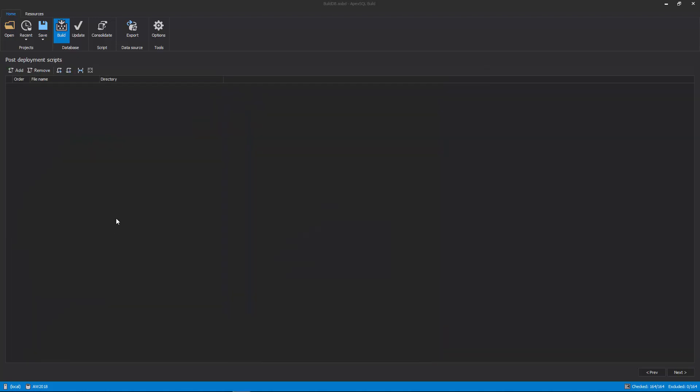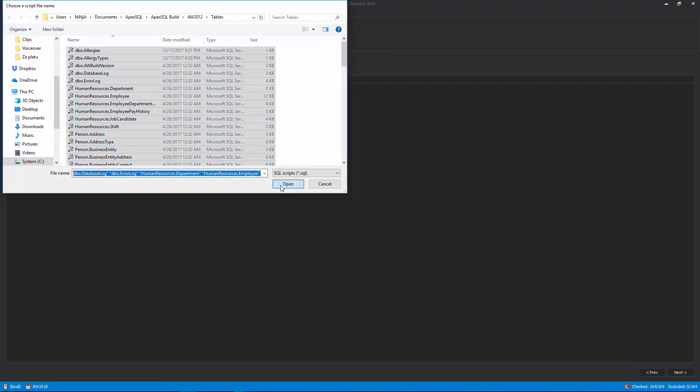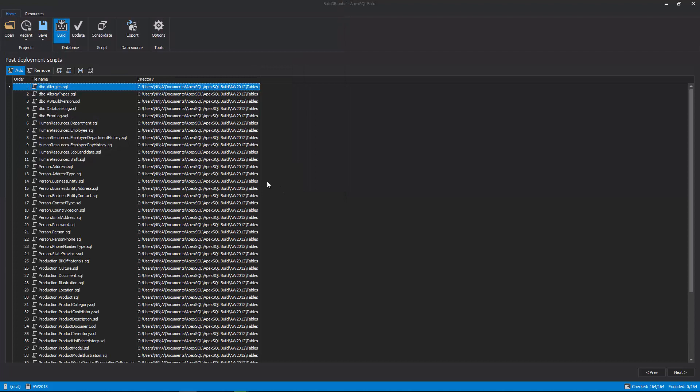Once the static data is included, optional post-deployment scripts can be loaded in the next step, if there is a need to execute any SQL script immediately upon creating the new database.